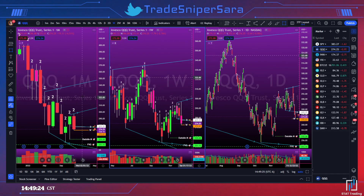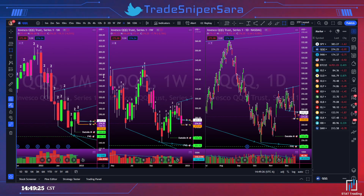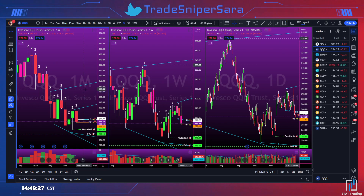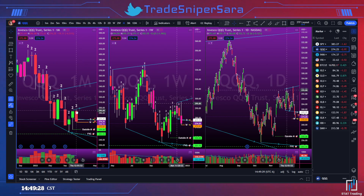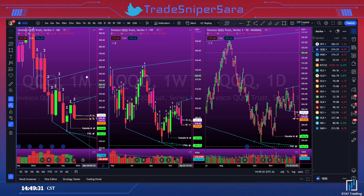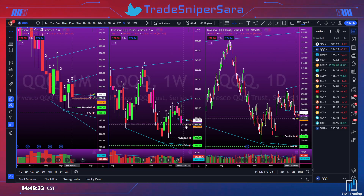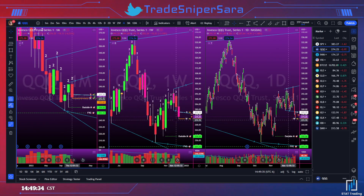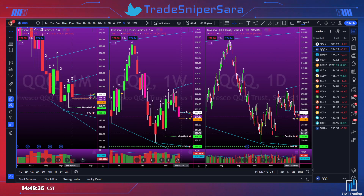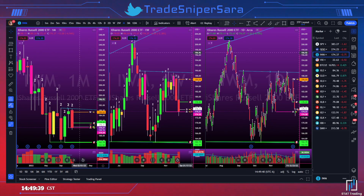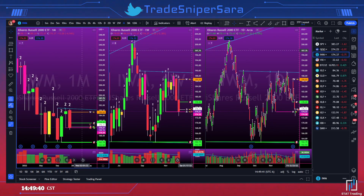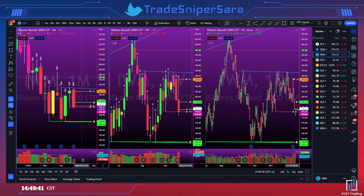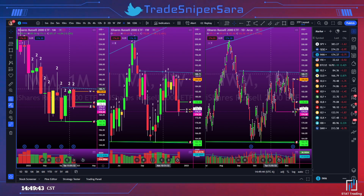QQQ — same story. Failed two up on the month, potential outside month. That means the target would be 259 by the end of December if we get a 3-2 continuation down.